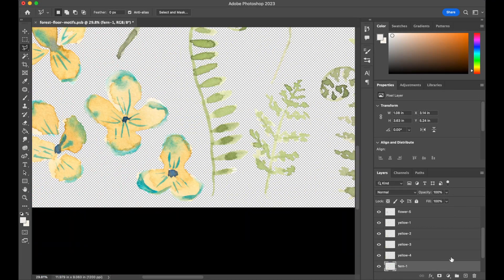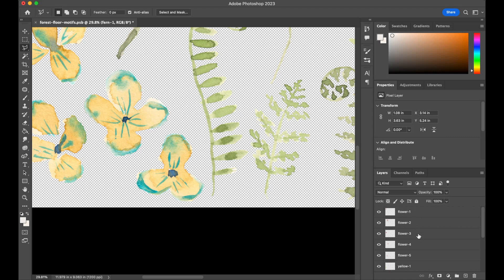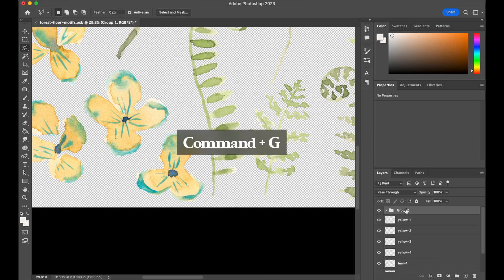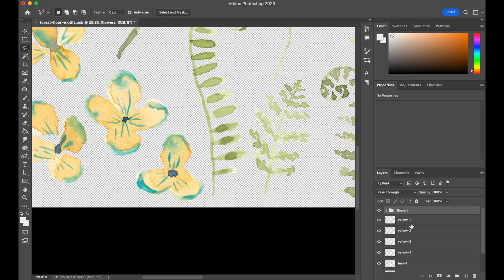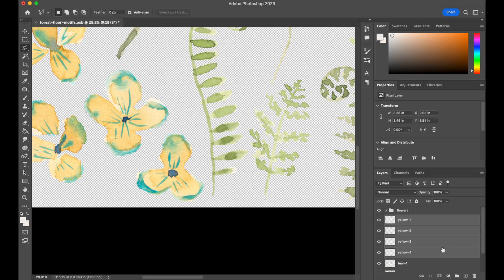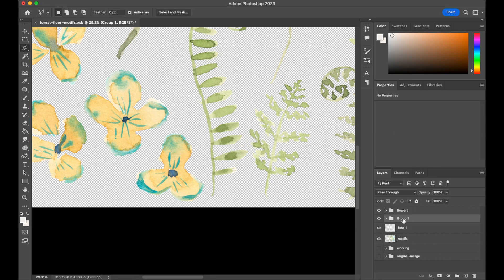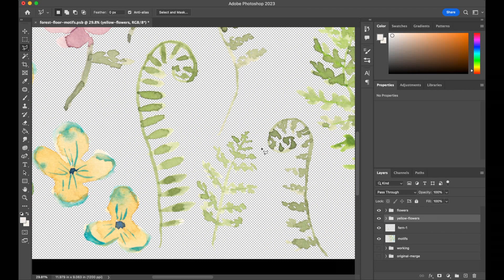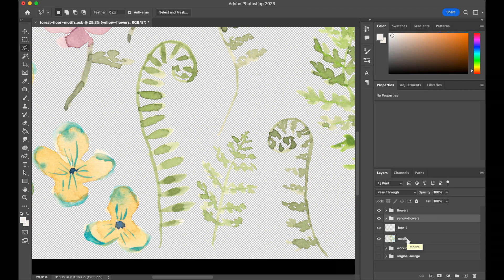As we go, just for the sake of keeping everything tidy, once I've finished a section like these flowers, I'll select Flower 1 through Flower 5, hit Command G to group them, and call this Flowers. Same with these little yellow flowers—I'll select them all, hit Command G to group them, and call them Yellow Flowers. I'll do this with everything else as I get going. You'll see I just started my first fern, and we'll do that for the ferns and the mushrooms too.